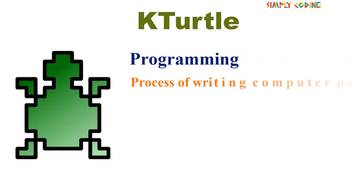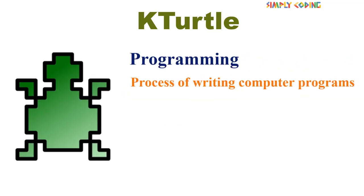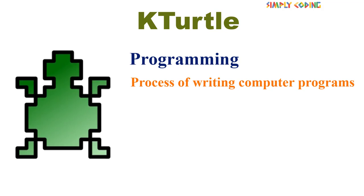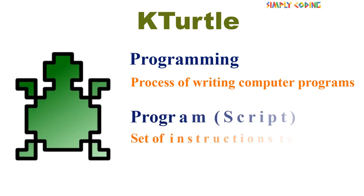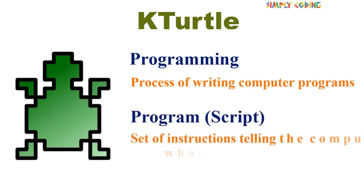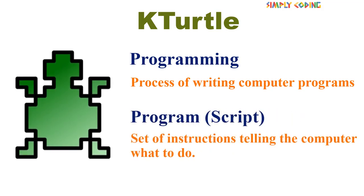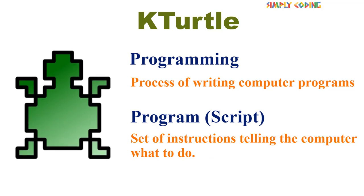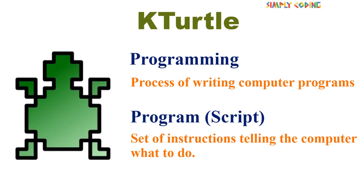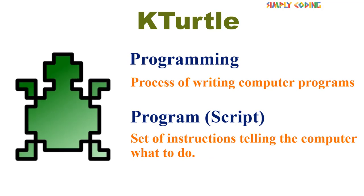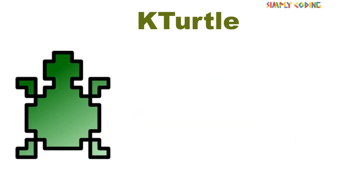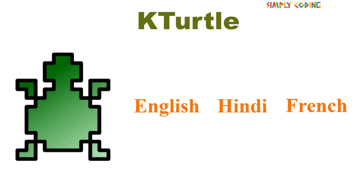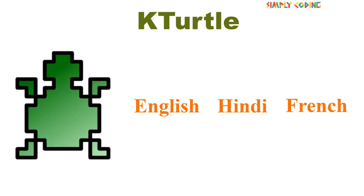Programming is nothing but the process of writing computer programs and a program or script is just a set of instructions telling the computer what to do. Like how we speak in different languages like English, Hindi, French, etc.